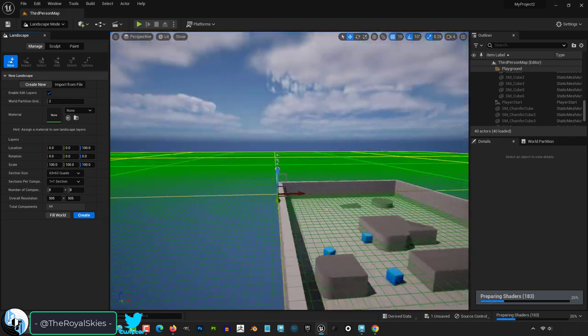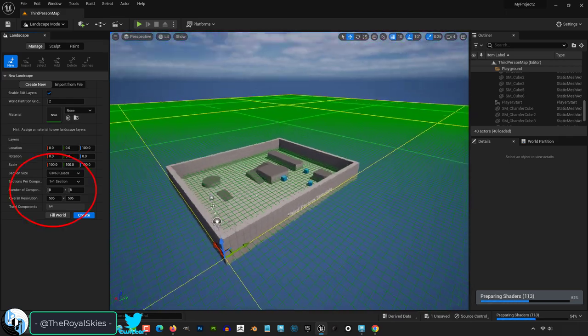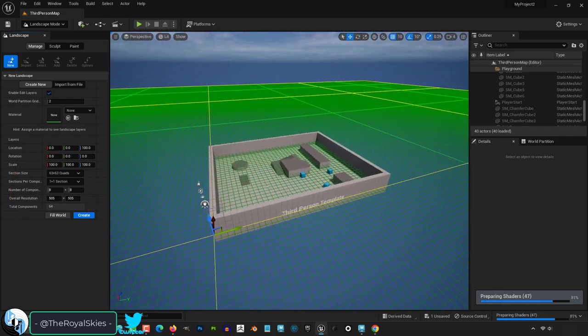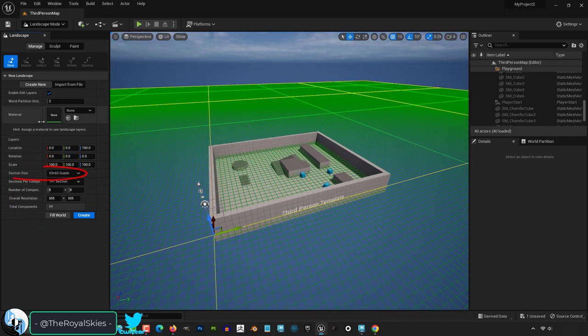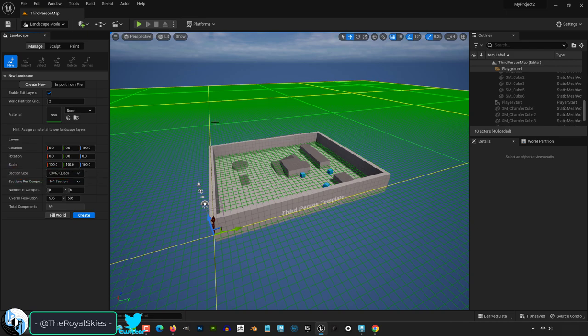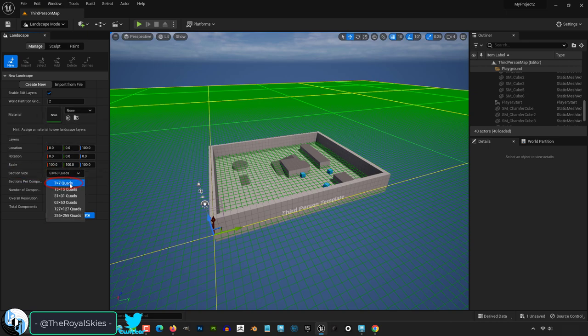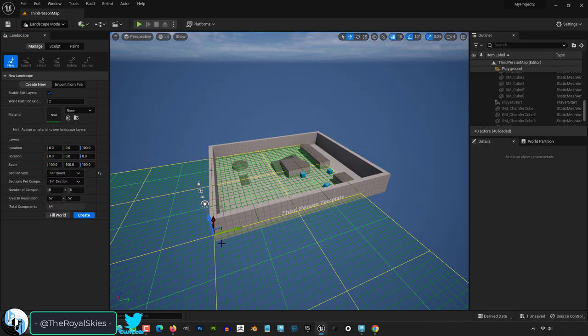Usually the defaults are fine, but at the bottom you can change the size of the landscape with the variables down here. 63 by 63 means that each grid is going to be 63 squares long and 63 squares wide. If you change it to something like 7 by 7, then each grid will be 7 squares long and 7 squares wide instead.